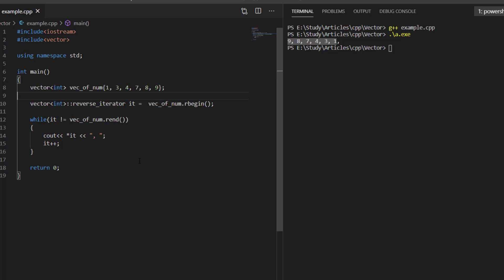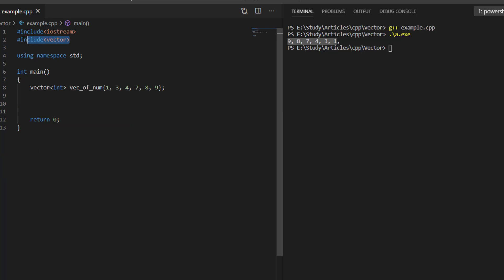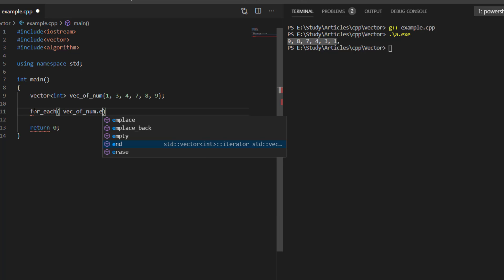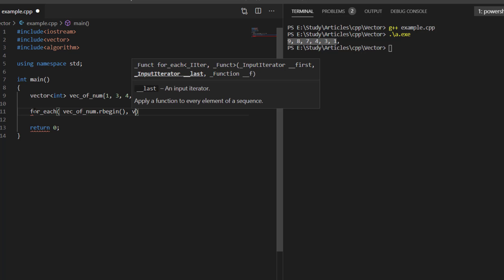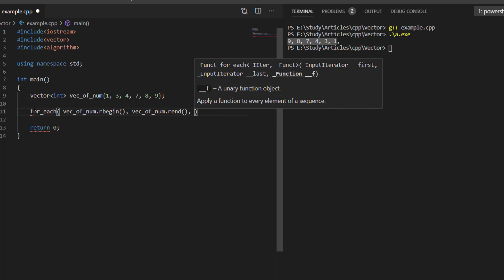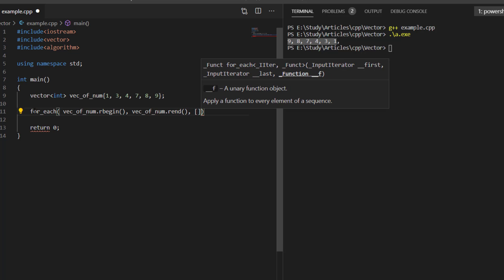The third approach lets you do all of this in a single line using reverse iterators with the STL algorithm for_each. We include the algorithm header. In the for_each function, we pass the reverse iterator pointing to the end of the vector as the first argument, the reverse iterator pointing to the start as the second argument, and a lambda function as the third argument.